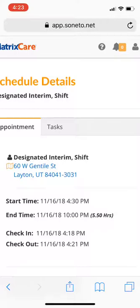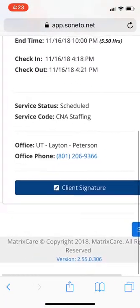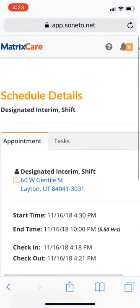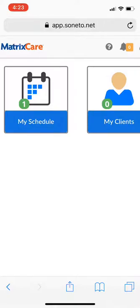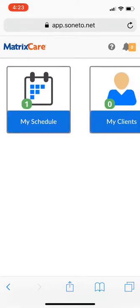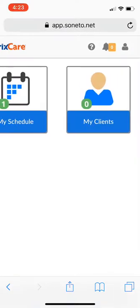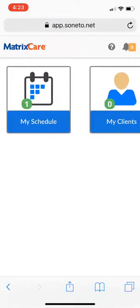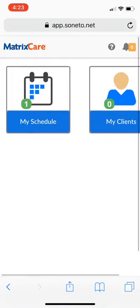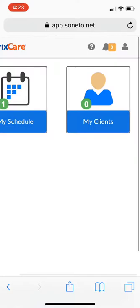So to recap: you've seen how to get into Matrix, how to view your schedule, how to clock in and out, and how to create a signature pin. Hopefully you were following along with your own login and have access to everything. There will be another training video covering charting. For those doing home care, that'll be more important. For facilities, you'll chart within their facility or assisted living system. For home care, there's a bit more to charting, but I'll cover that in a separate training video.